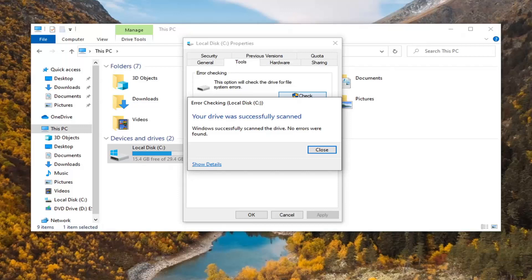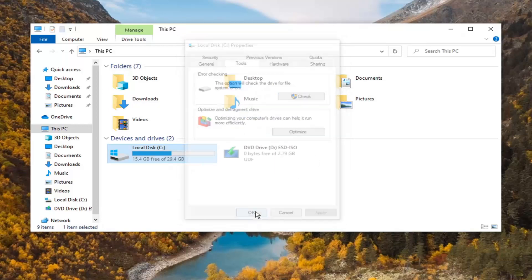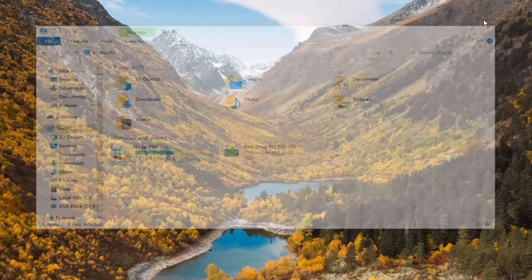It should say your drive was successfully scanned and no errors were found. Select OK to close out of here.